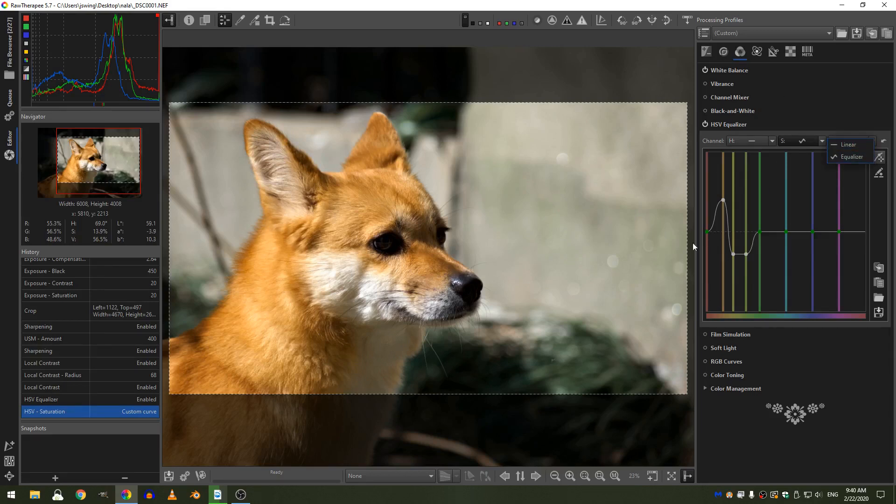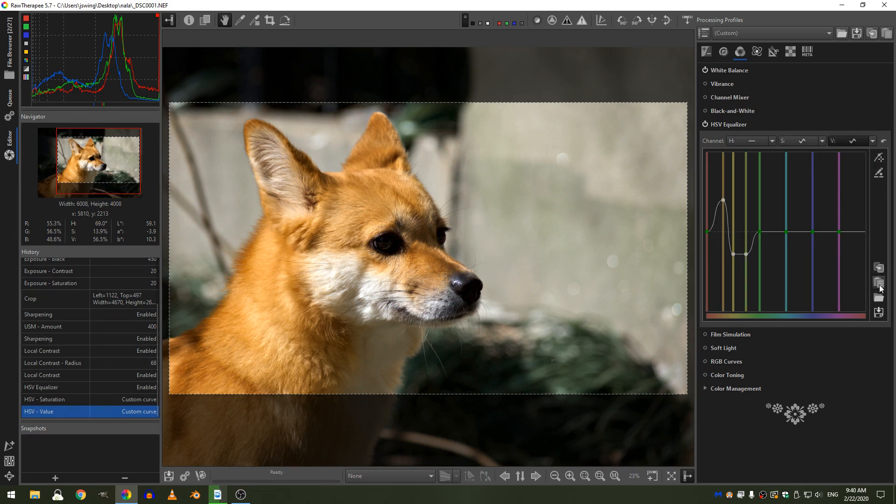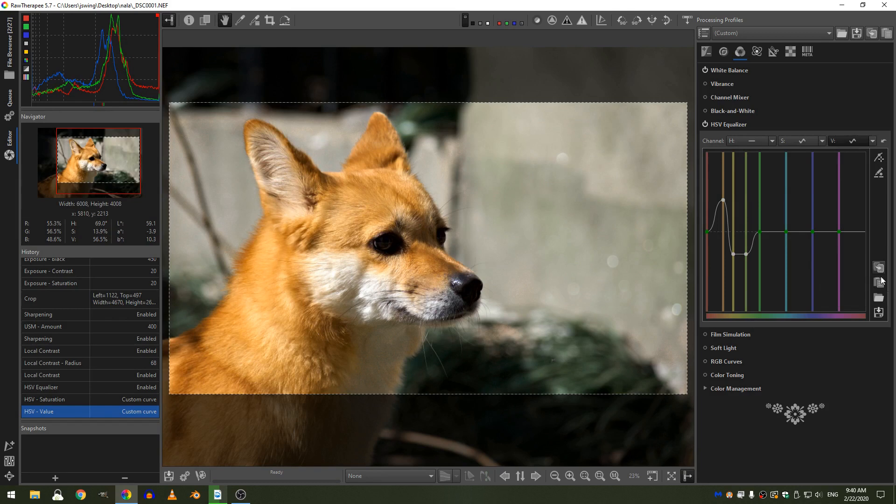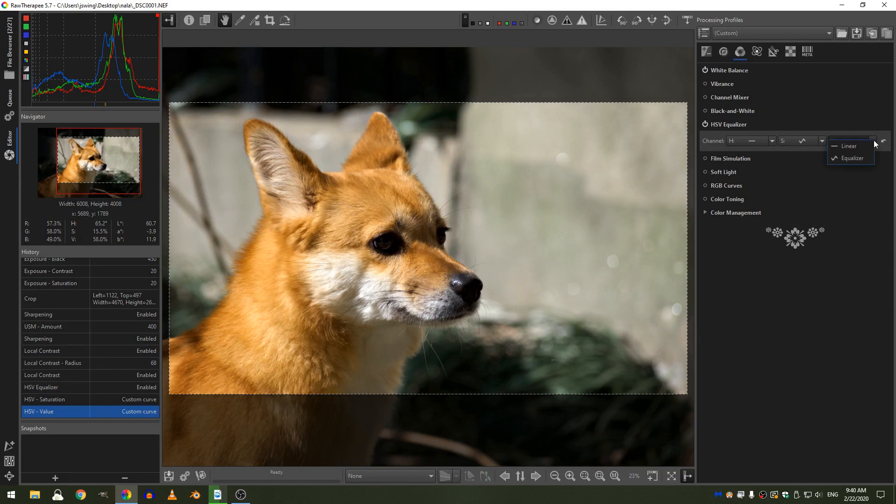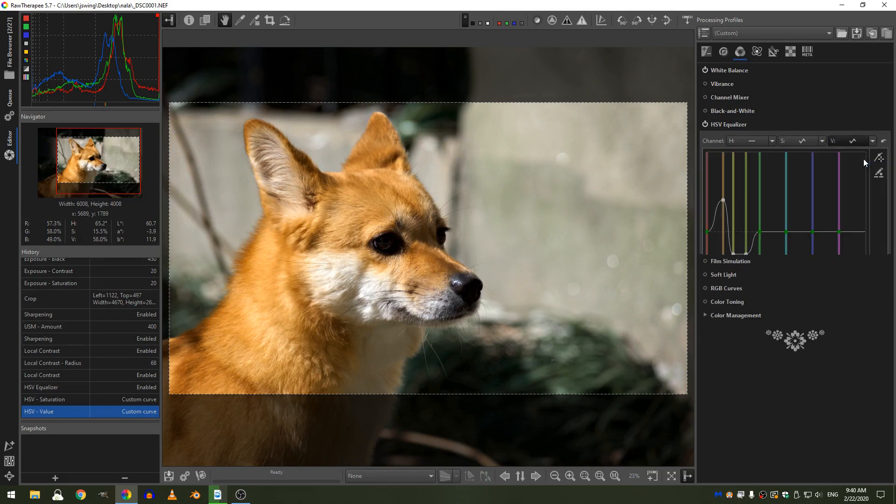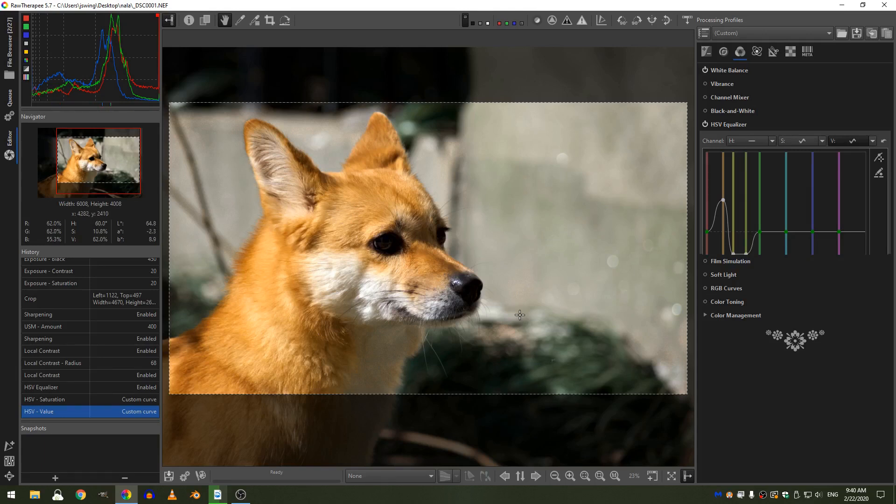The other thing I'm going to do is come here to the value. Actually, I'm going to copy this, and then come here to the value, and I'm just going to paste it. So this button is copy, this button is paste, and you can copy and paste your graphs to any of this type of graph in Raw Therapy. So now if I turn this off and then turn it back on, you can see I've actually lightened my subject and darkened my background, which is another way of creating contrast and pulling my subject forward to make it really pop.